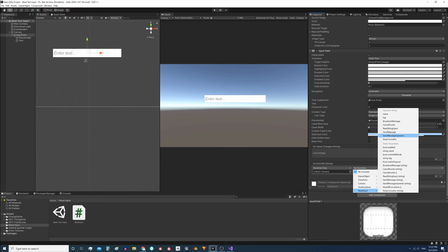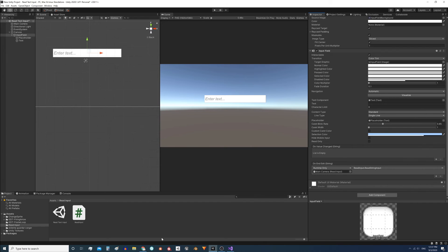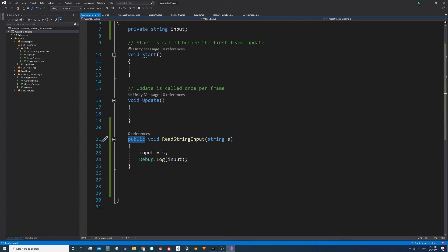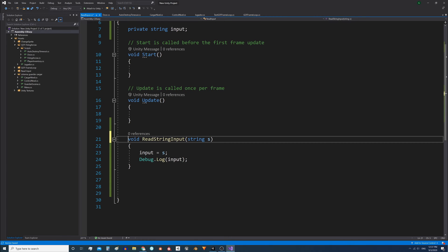Using the dropdown menu, select the proper function within the readInput script. It appears here within the Dynamic String category — ReadStringInput — that is the function we want to execute. If it doesn't appear in the list for you, you probably defined it as private or didn't specify the visibility. This has to be public.